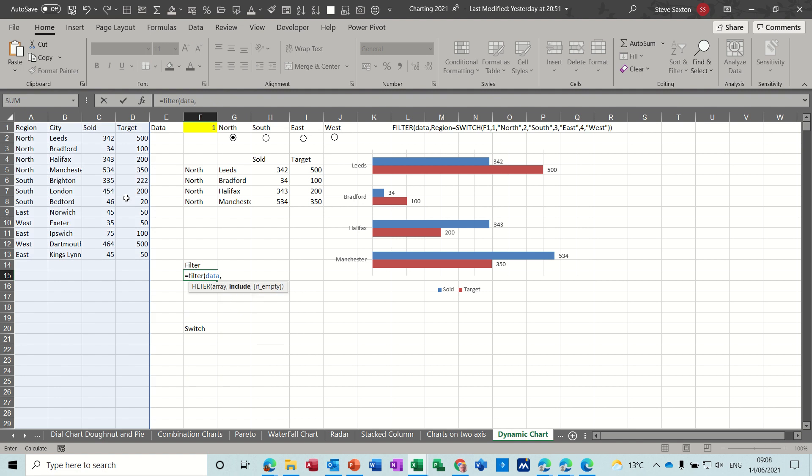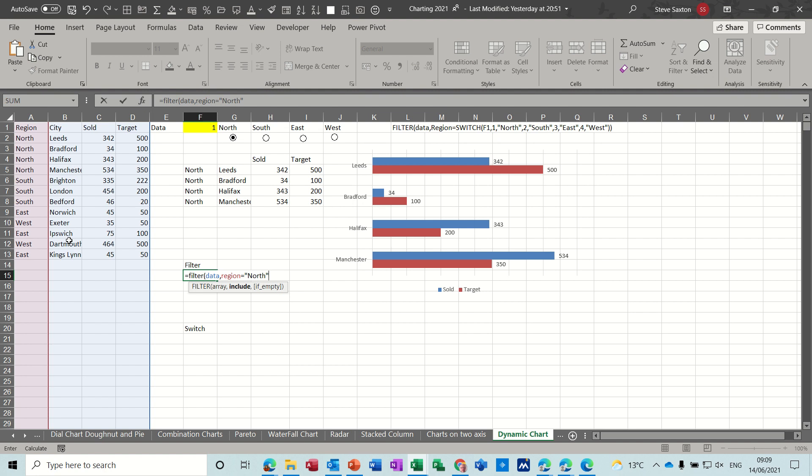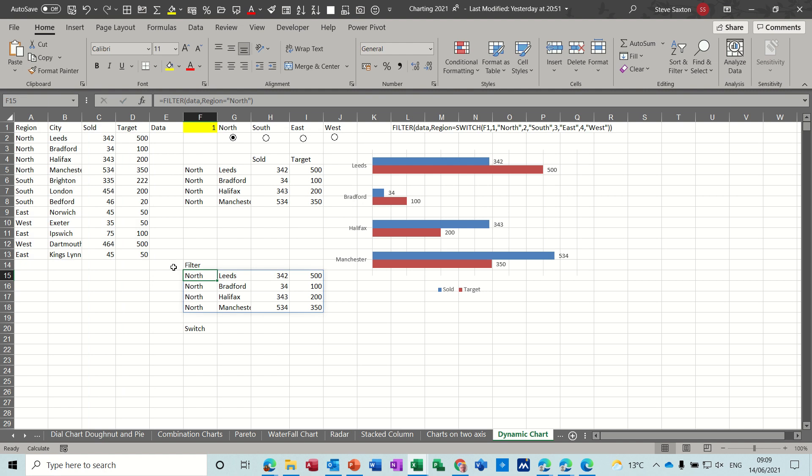Now I want to filter by a column in that data so let's say I want to filter by region. So I've called that column region. So I can type region if region equals and then I can select whatever region I want. So if I want the north I'll just put north in quotes like so. If region equals north close the bracket and then click the tick and it'll just drop in anything out of this list that's the north.